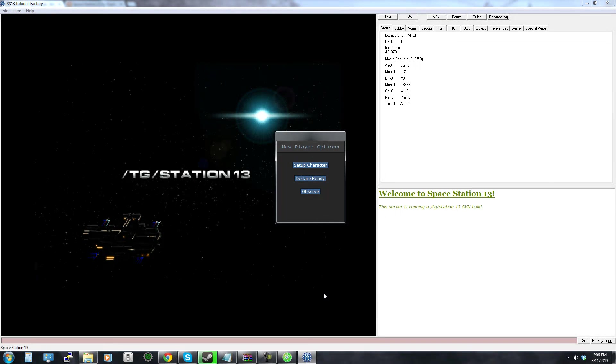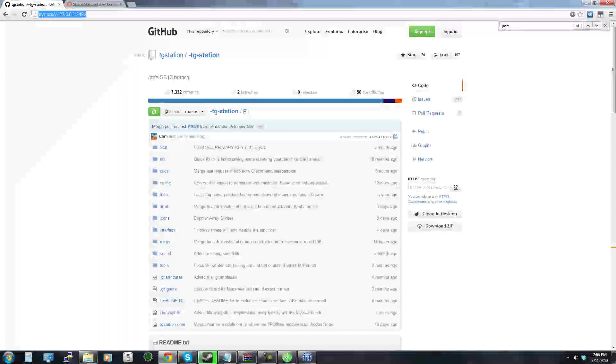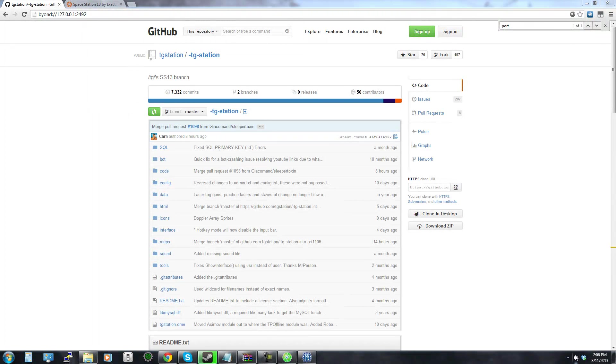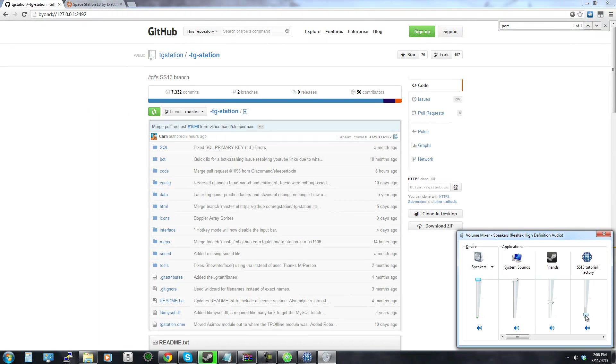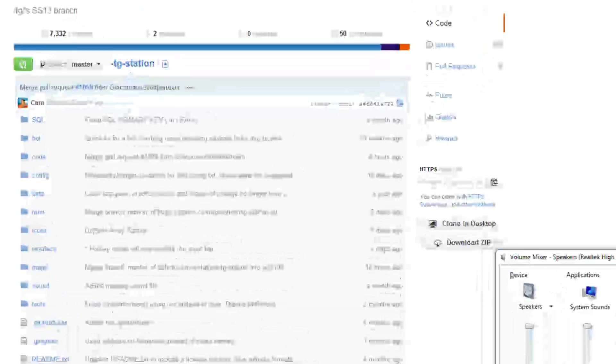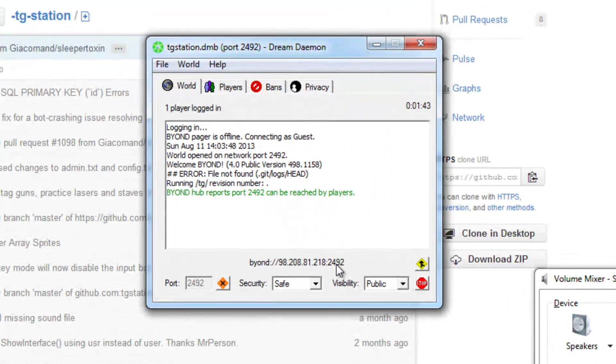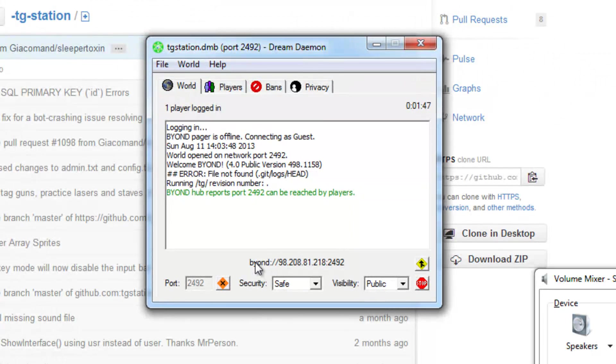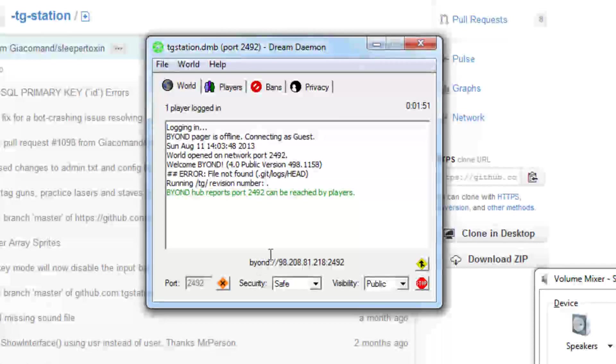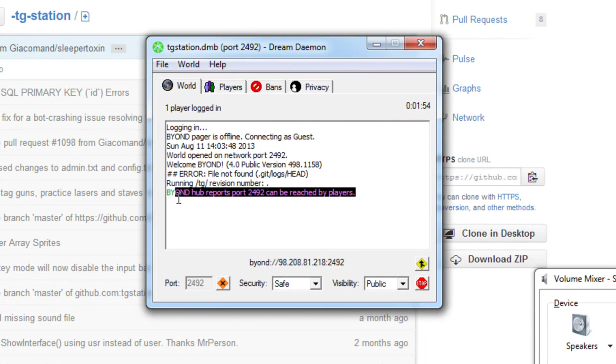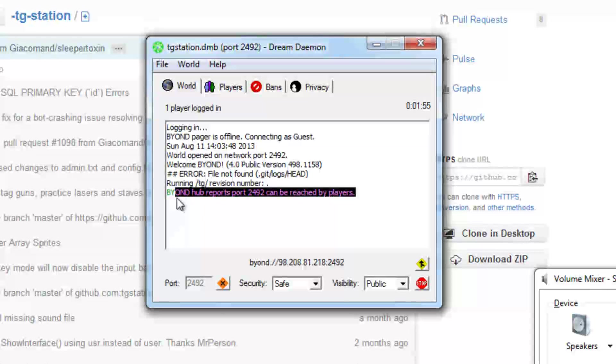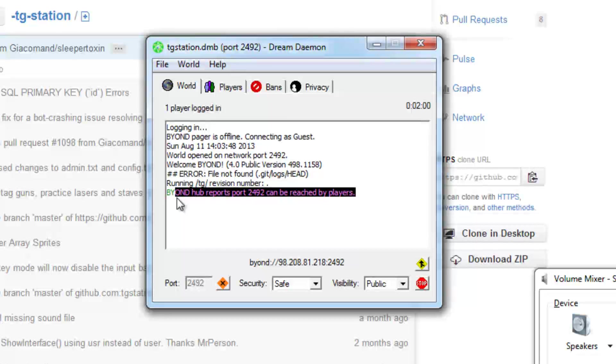If you press enter on that it connects instantly and then there you go you have your own server. Now this is only for you to connect to, other people aren't going to be able to connect to the 127. Other people are going to have to connect to your external one which is going to be this so if you want people to connect to your server you're going to want to use this at the bottom right here. And if it says that the port can't be reached by players this just means that you messed up somehow port forwarding or you have a firewall or the ports are being used something like that.